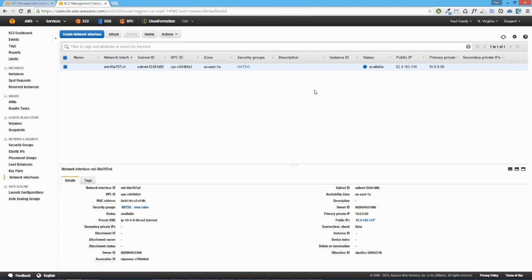That brings us to the end of the first part of this lab. In the next lesson, we'll look at creating a new NAT instance of the HVM virtualization type, and after creating it, grab this elastic network interface and attach it to that new NAT instance. See you in the next lesson.